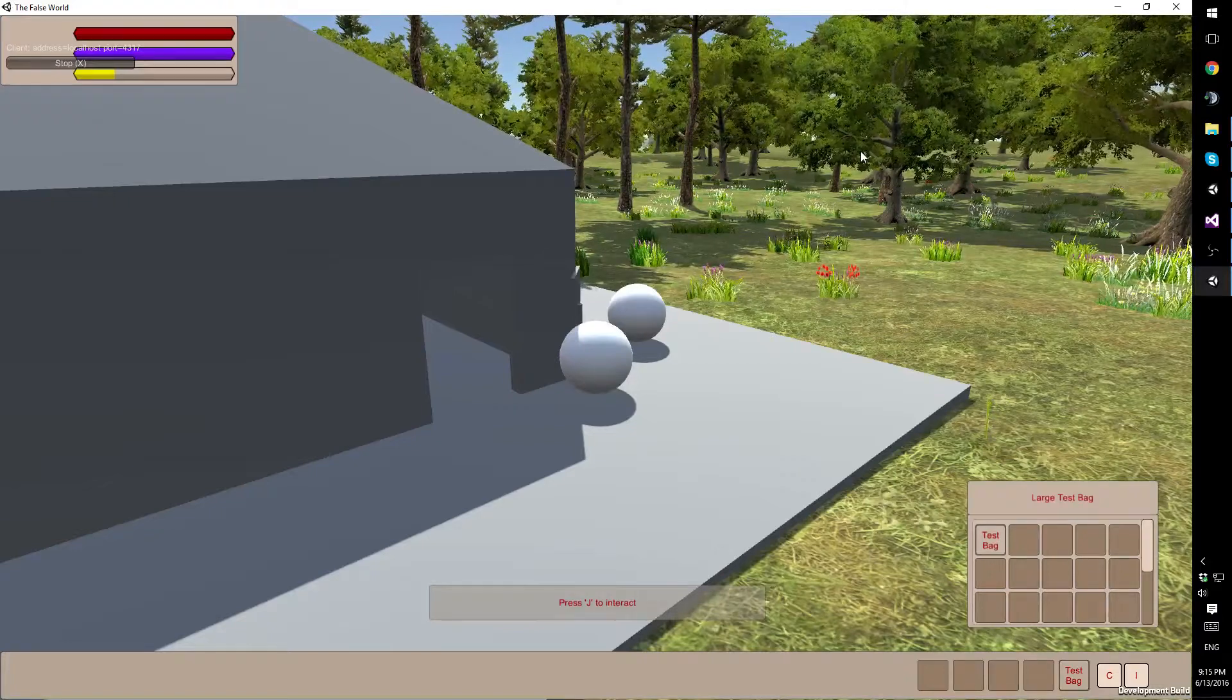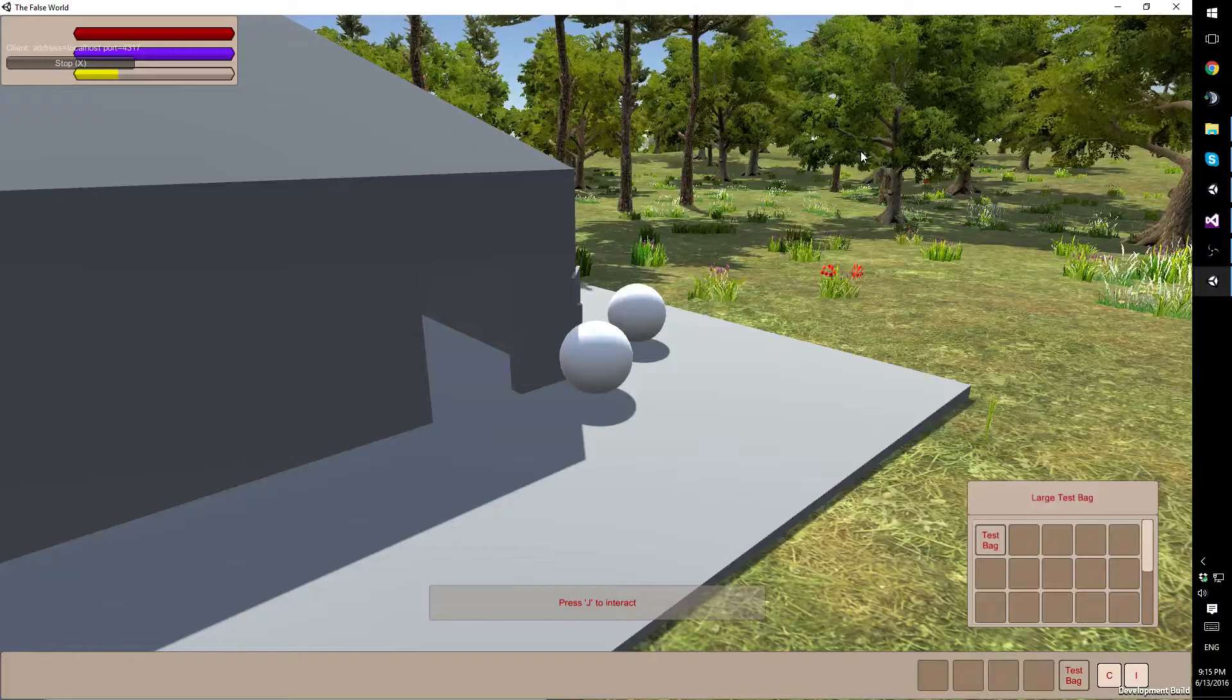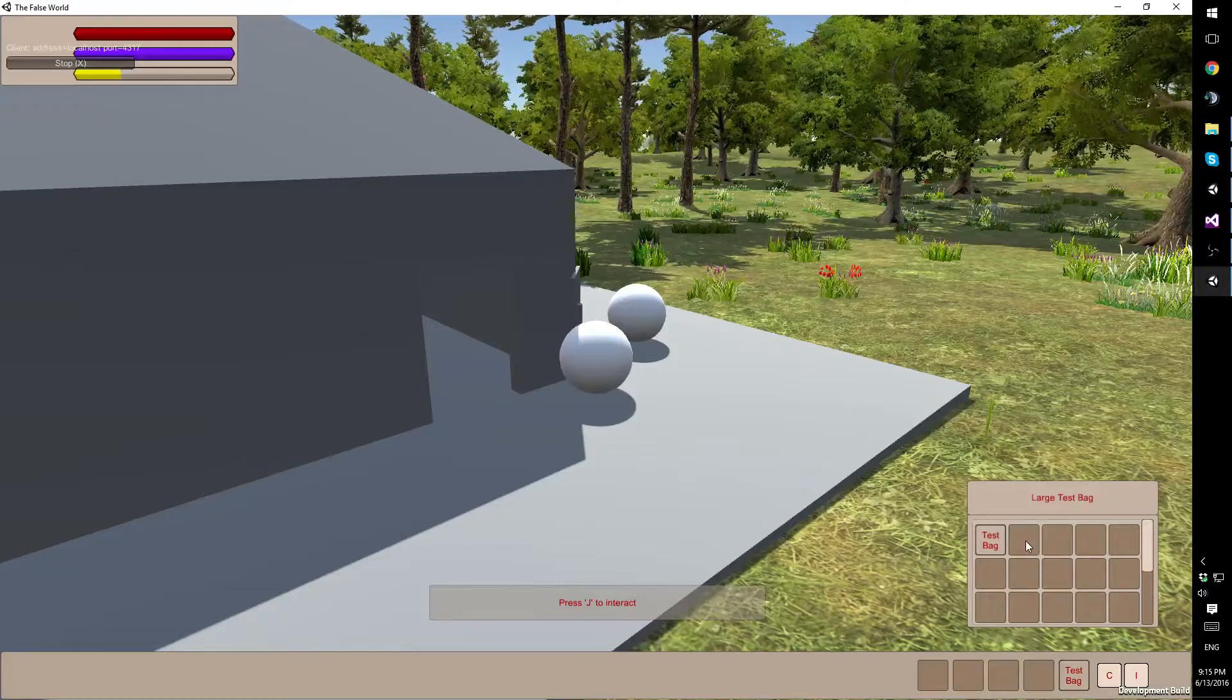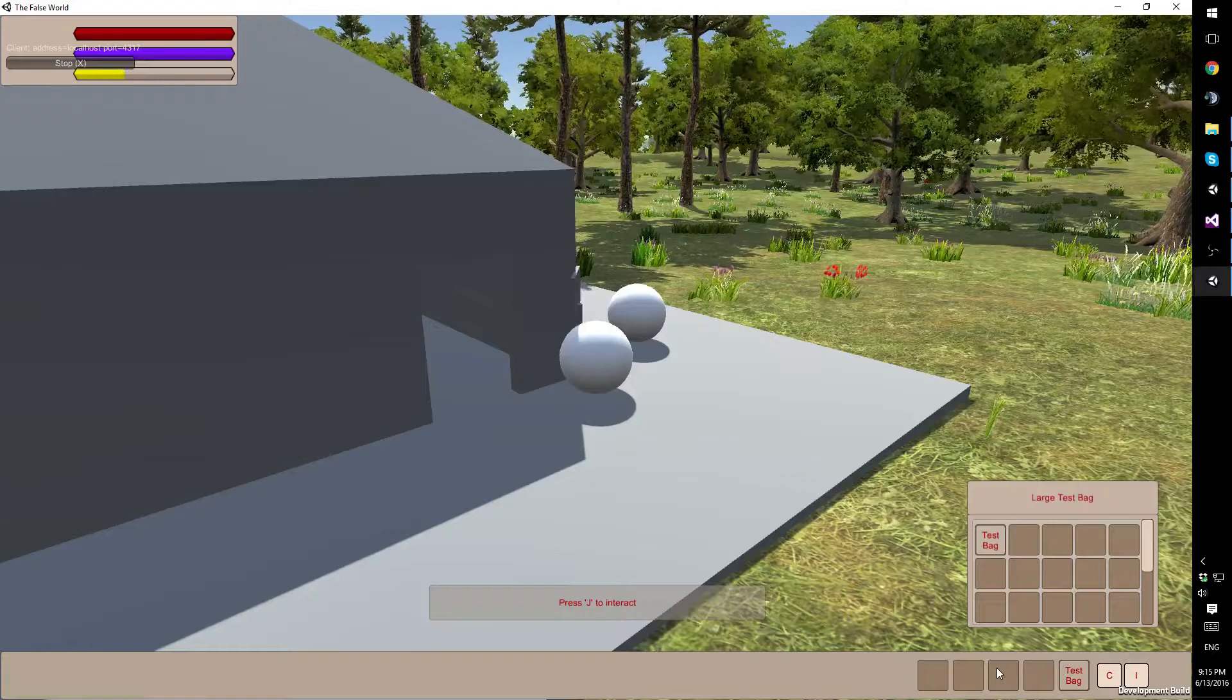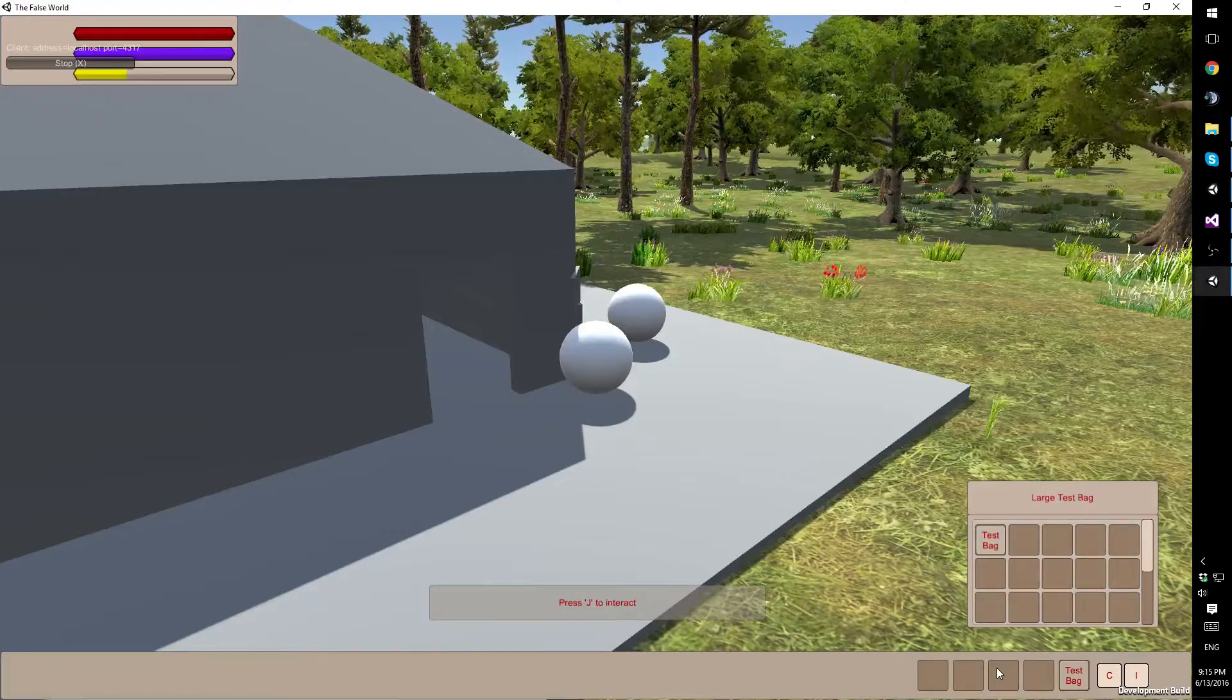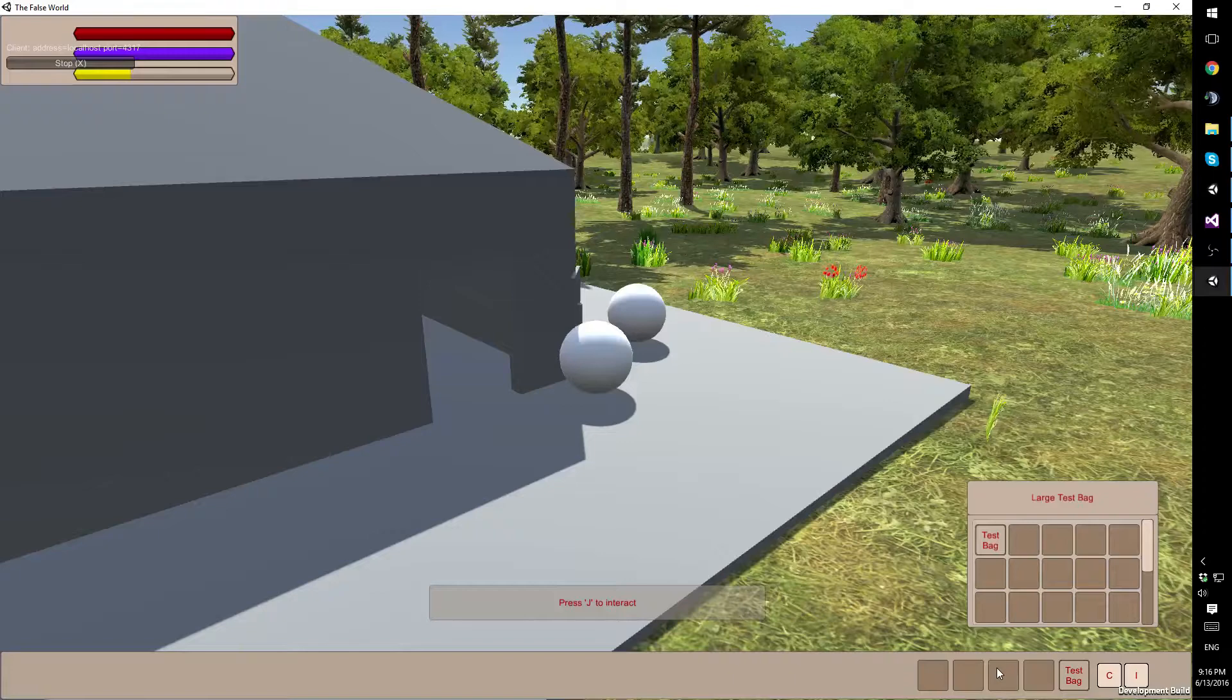I do need to also go through the system that manages these inventory slots, and make sure that I've got every step, every possible situation accounted for.